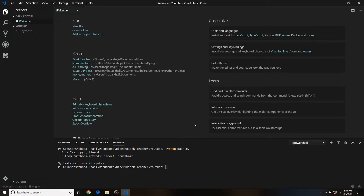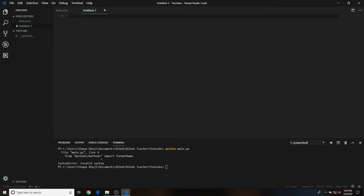Welcome to my new YouTube video. In this video I'll be teaching you how you can utilize function-based or modular-based programming in Python. What I mean by function-based programming is using all functions in your code, so basically when you're just typing a bunch of code — let me just show you by doing it.